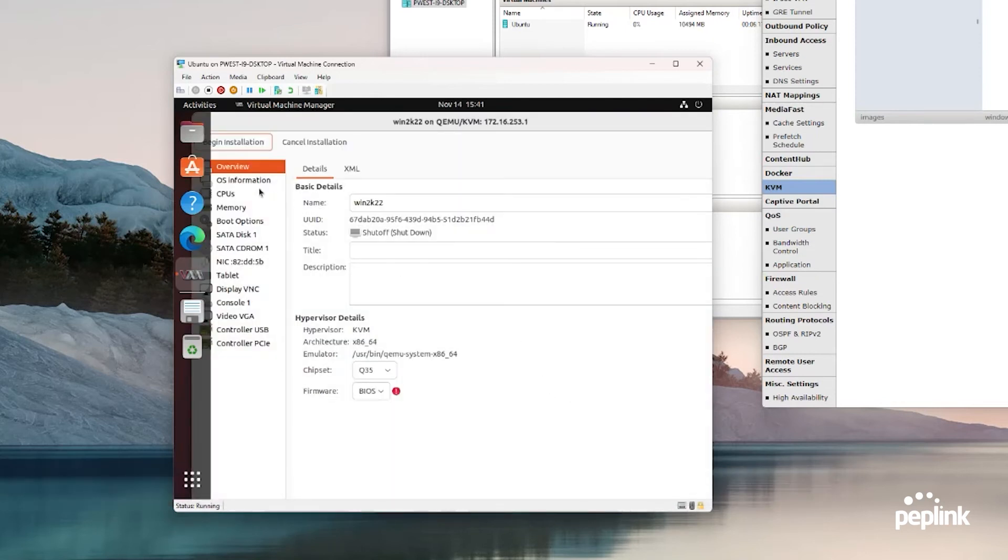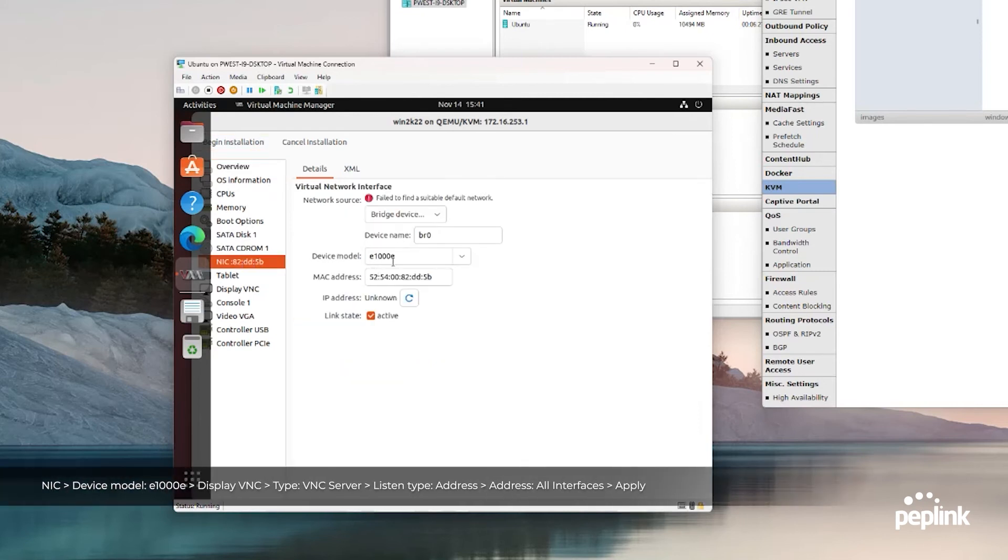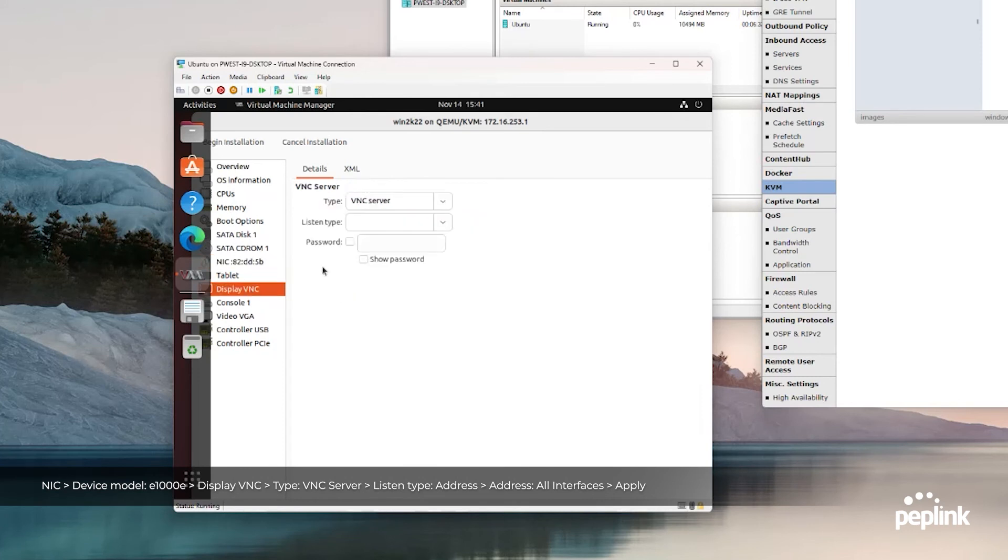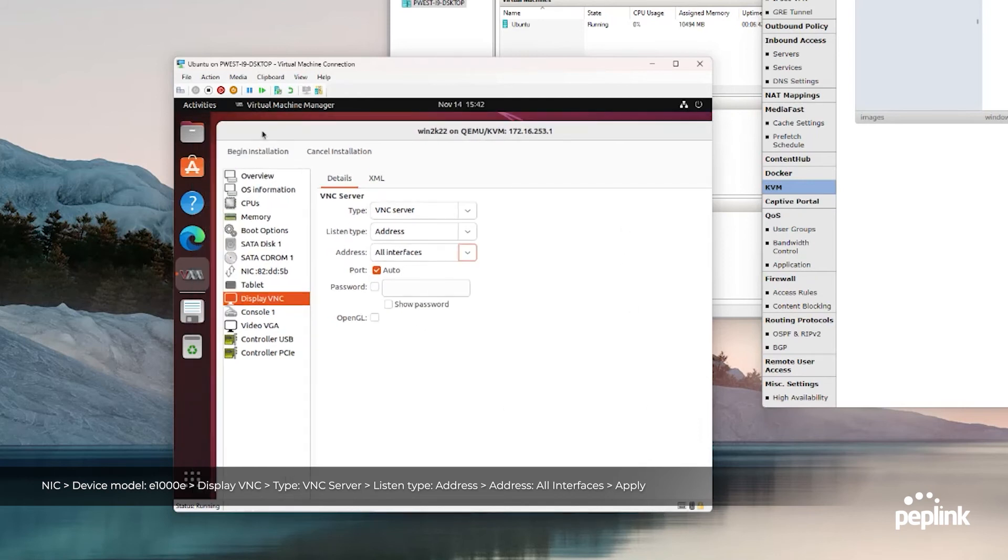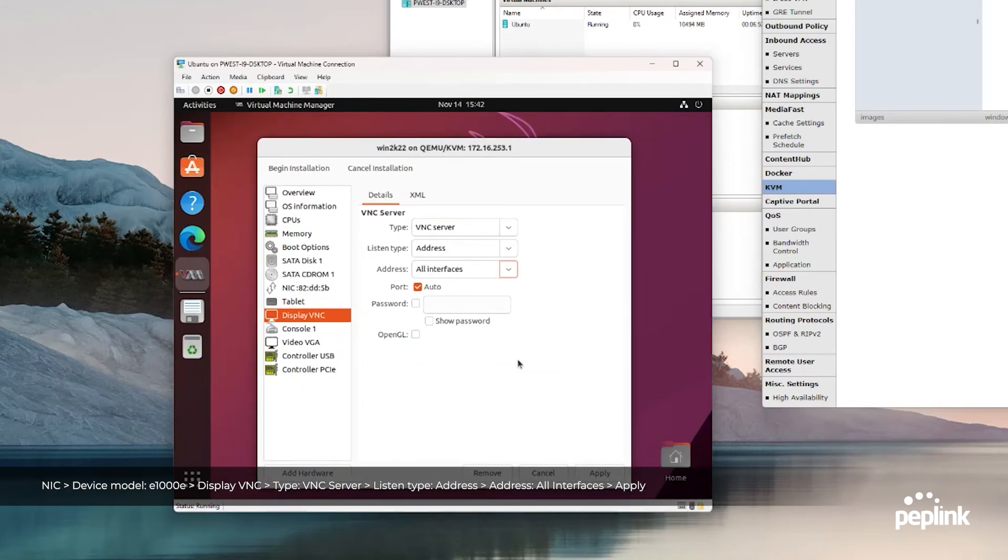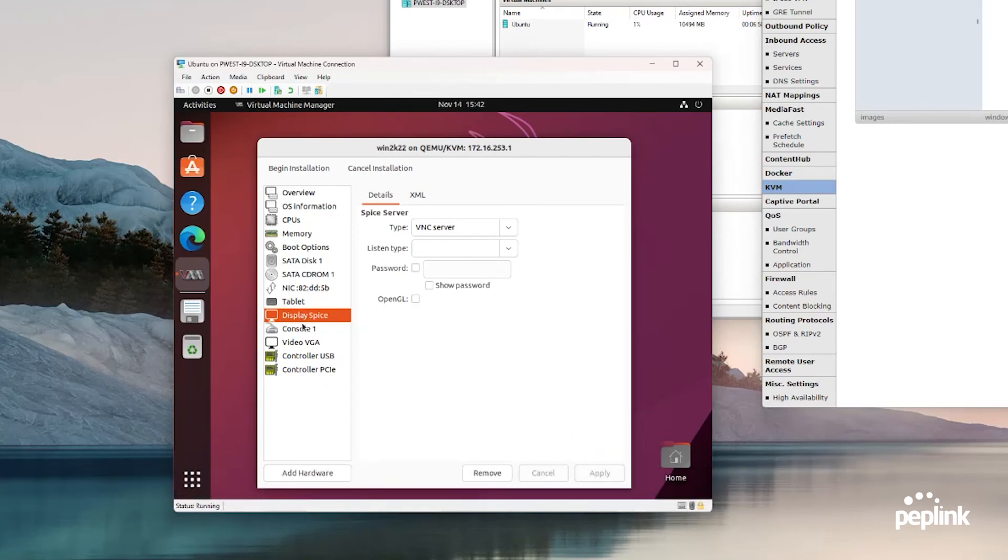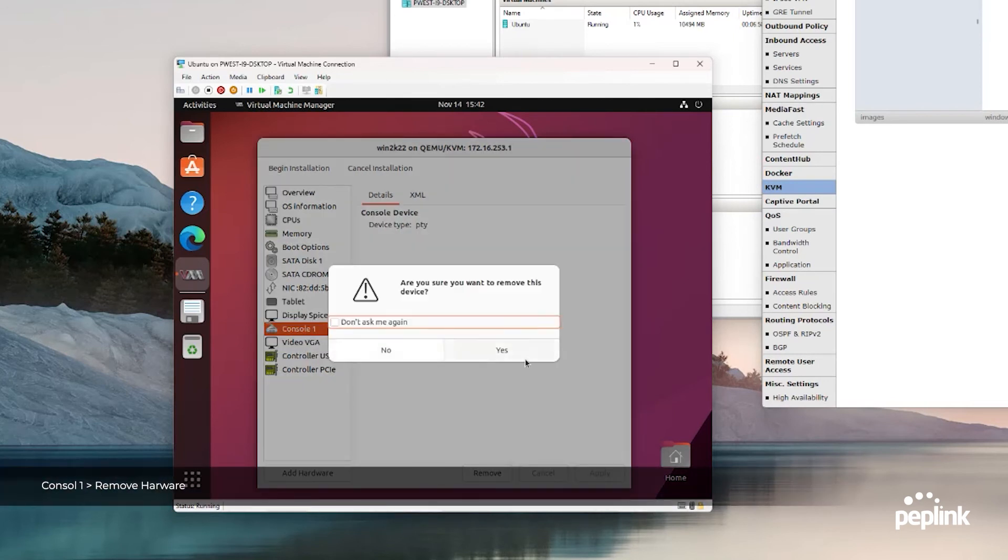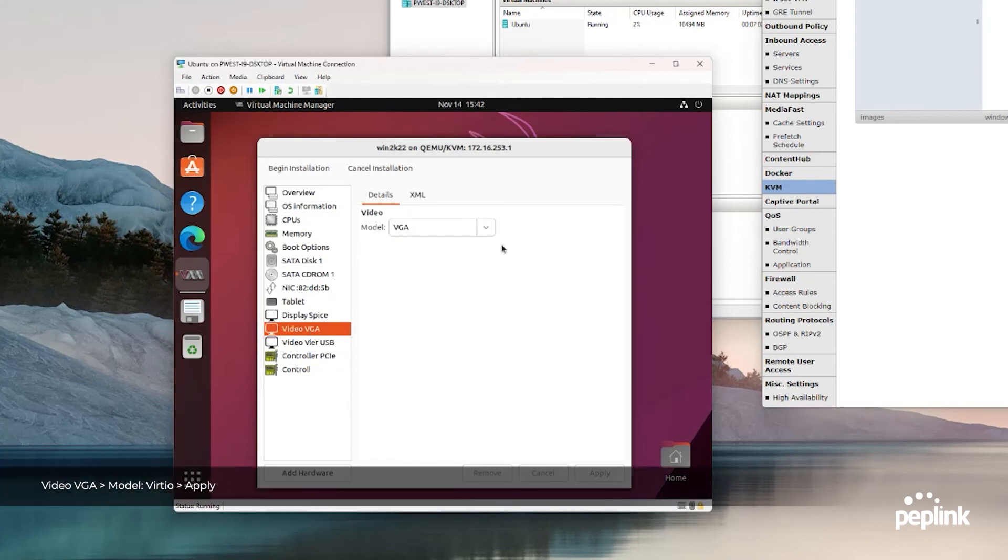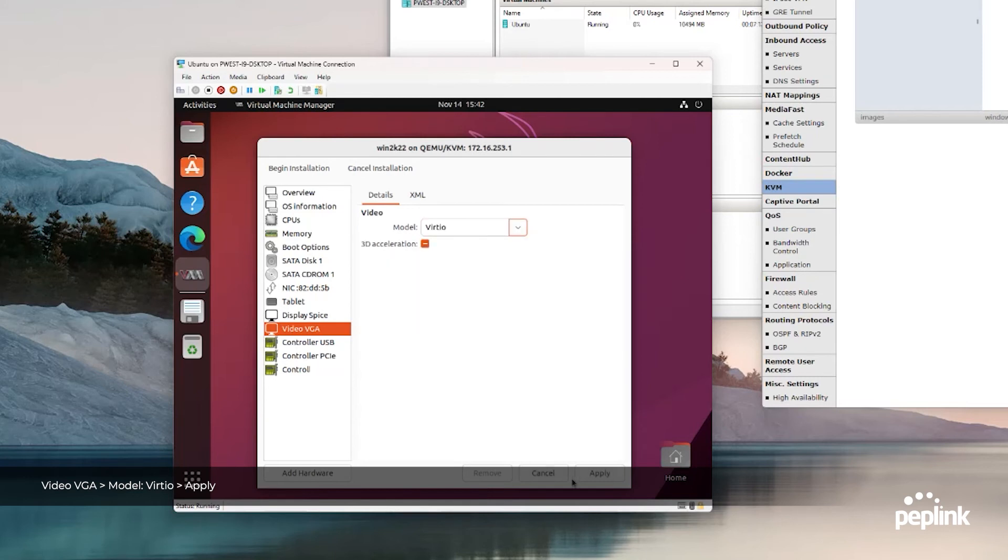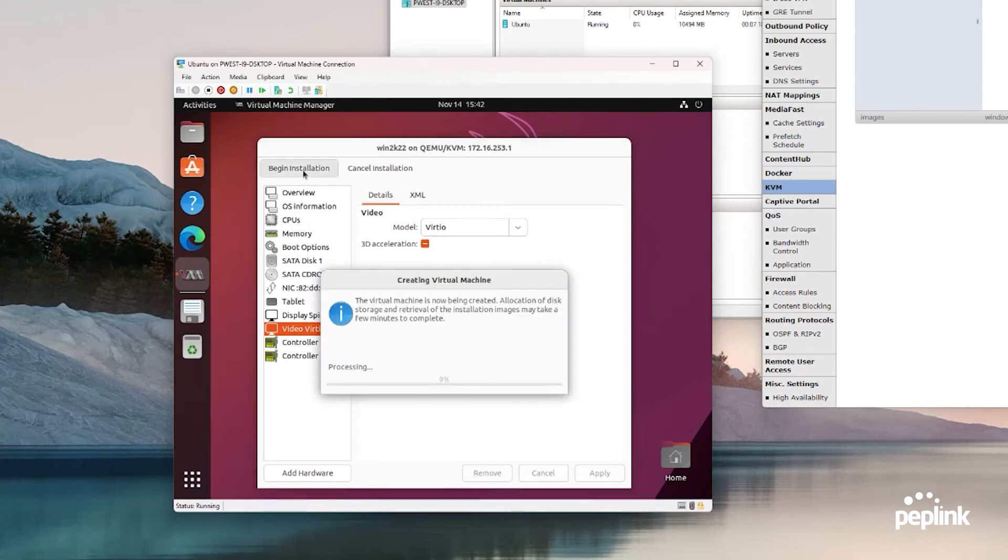Now we want to go to NIC, make sure it's E1000, and it's on BR0. Display VNC, VNC server, address, all interfaces. You have to shrink this down a little bit, there's my apply button. And then console gets removed. And then display VGA gets changed to Virtio. Apply changes. And then begin installation.